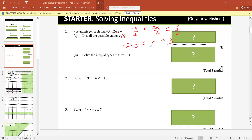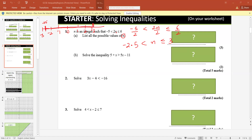Minus 2.5 less than n less than or equal to 3. So the value of n ranges from minus 2.5 to 3. On the number line, it's between minus 3 and minus 2 — so minus 2.5 — then minus 1, 0, 1, 2, 3. The value of n lies between minus 2.5 and 3. All numbers coming in this interval are the possible values of n.